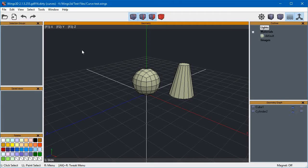Hey guys, I would like to show you something I have been working on. It's a curve plugin that I hope can help us to create strip-like shapes easily.